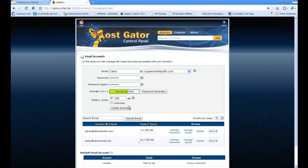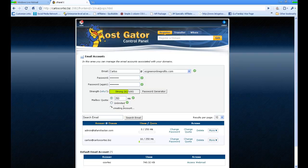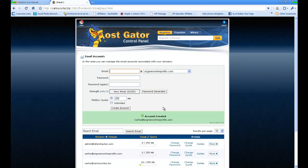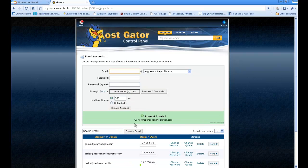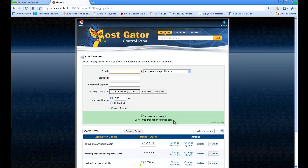I can click unlimited or whatever. I'm just going to choose a size and then click on Create Account. So my account has been created.